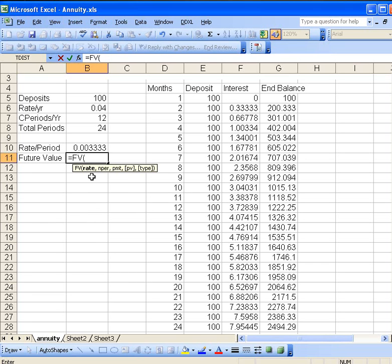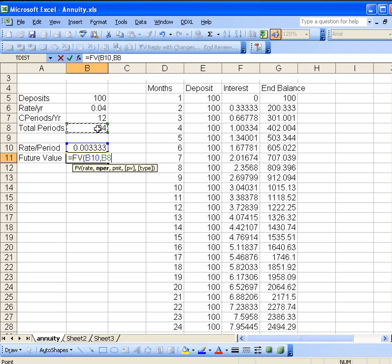First of all, the rate here refers to the rate per period, so that would just be, in this case, the rate per month. Put a comma to go to the next parameter. Nper means number of periods, so this will be the total number of periods involved.